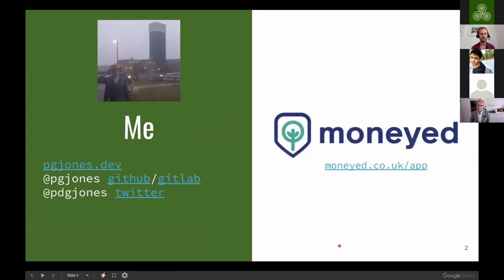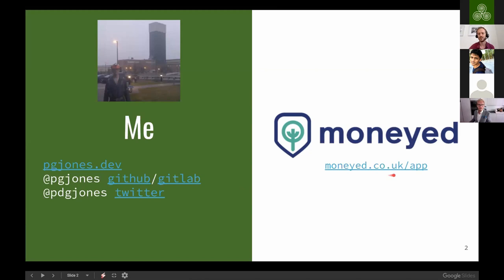Just a quick bit about me. You can find me in most places as pgjones on GitHub and GitLab, including Quart and Hypercorn, which I'll mention later — those are the two projects I maintain. I've got a blog at pgjones.dev, and on Twitter there's an extra D, so please remember that. In terms of my day job, I co-founded a company called Moneyed at the start of the year. If you're in the UK and wondering what to do with your money to reach long-term goals like retirement or house buying, check out money.co.uk forward slash app.